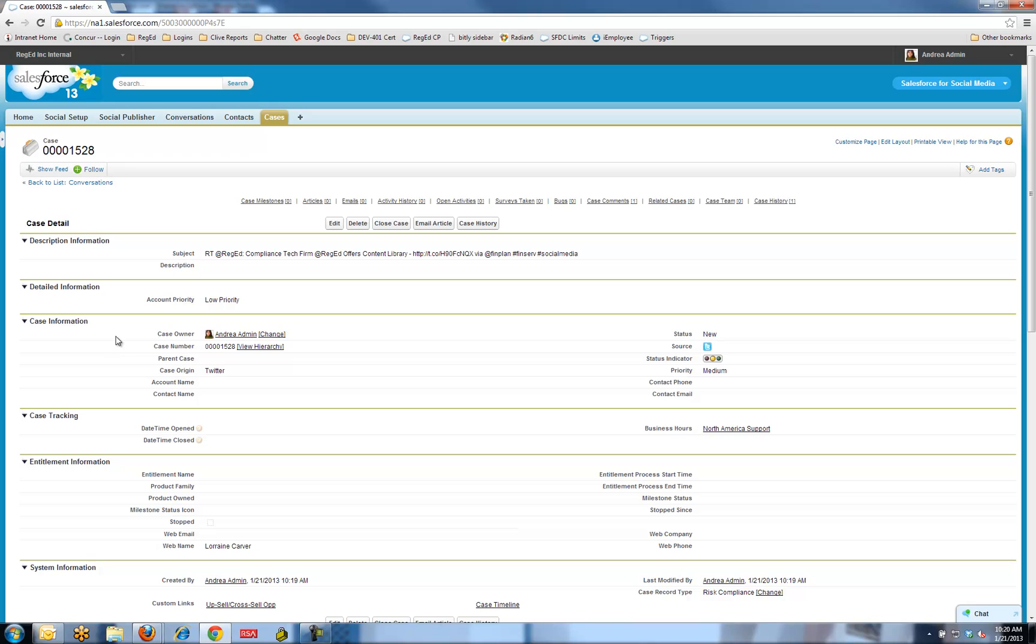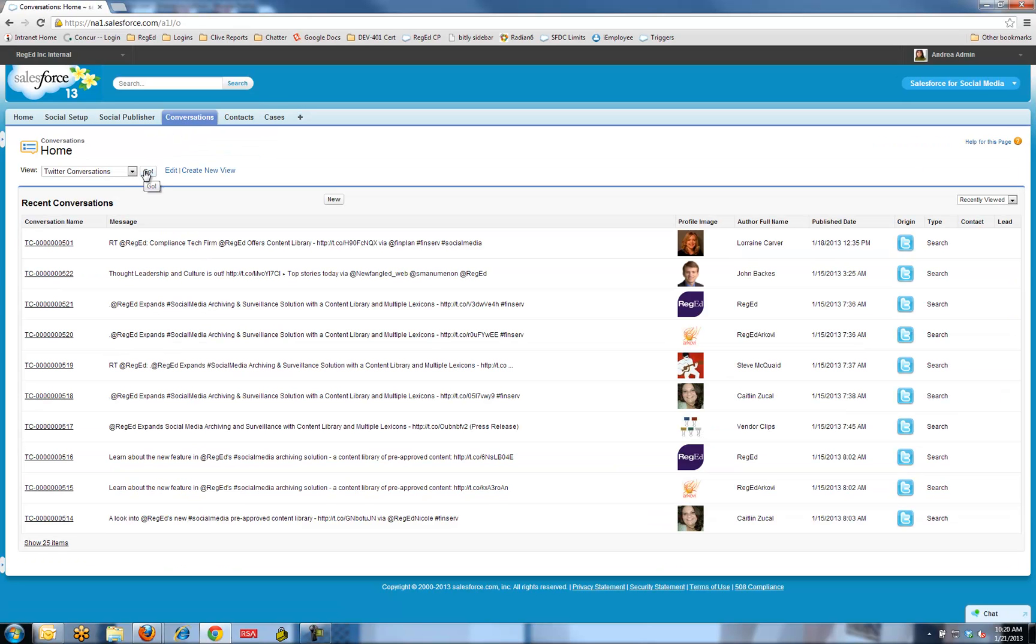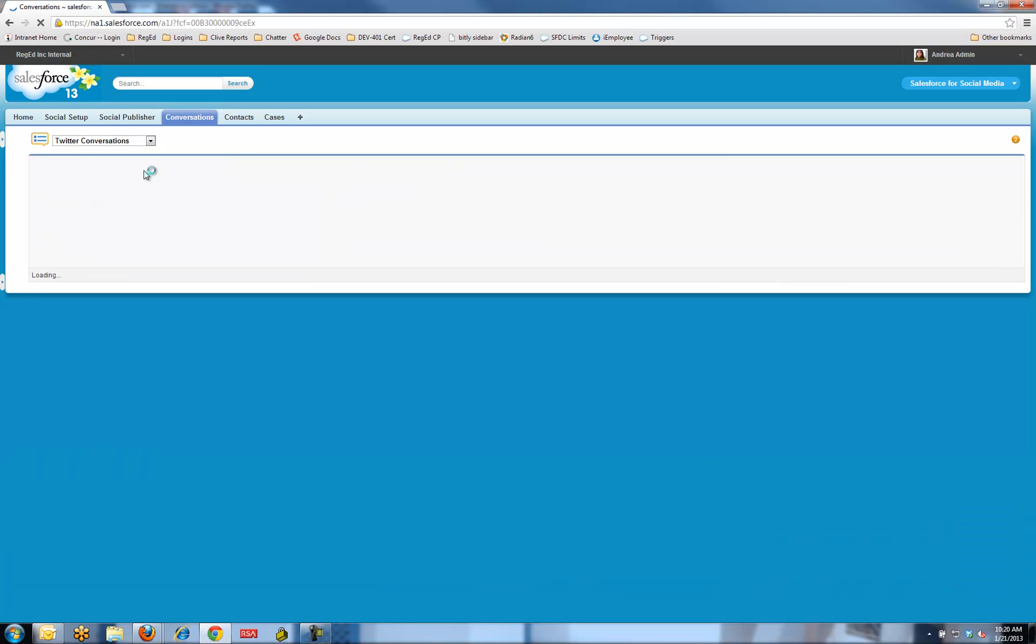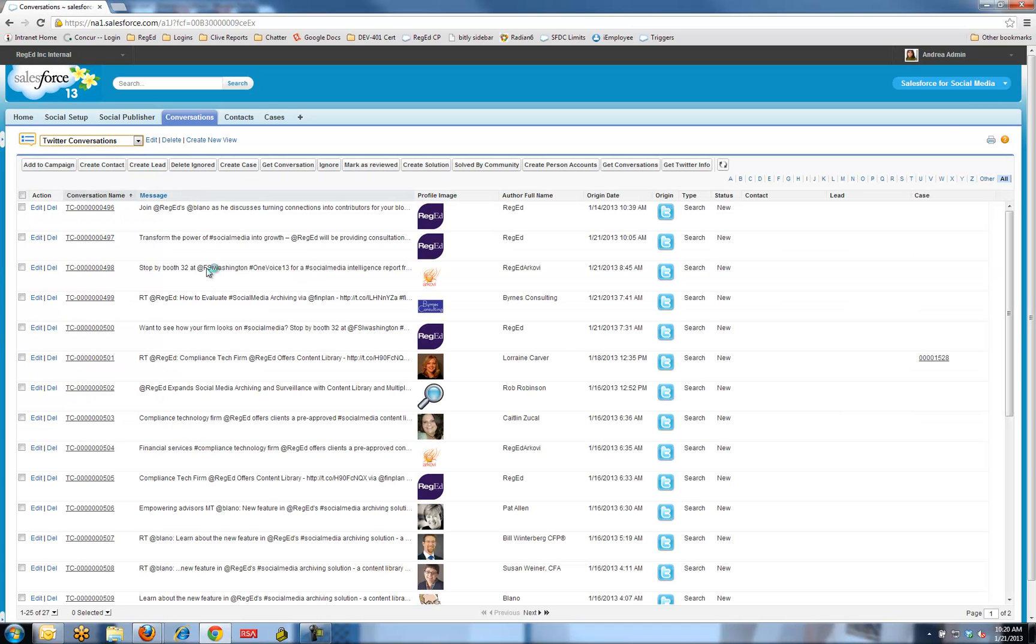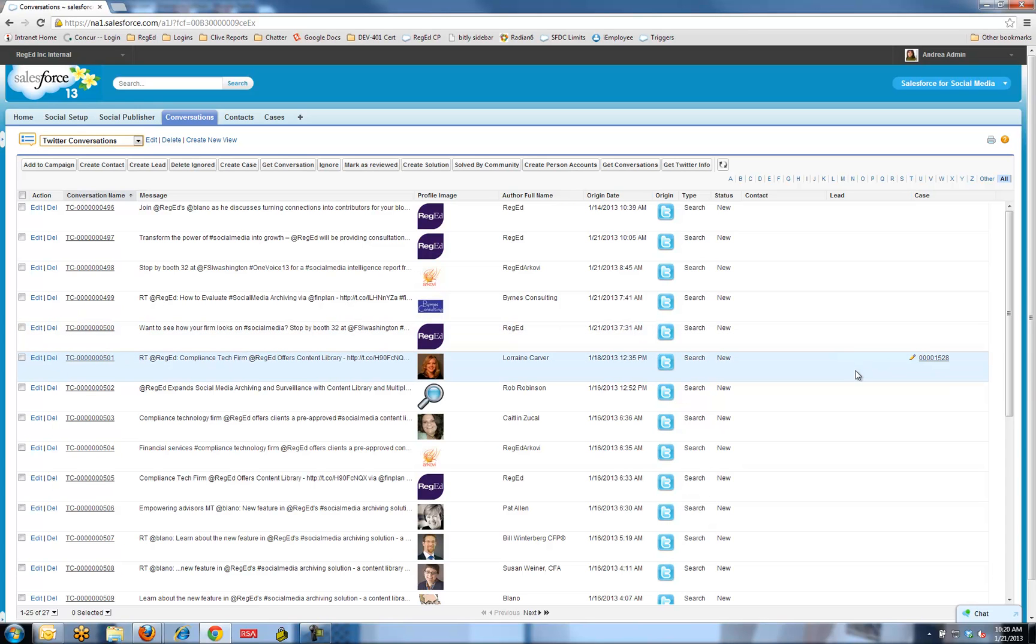Let's just come back to that conversations panel, just to review where we've been. We were able to go into the system, set up some Twitter searches, pull in some appropriate posts. There are 27 posts that we've pulled in here. One of them actually created a case. I could have created a lead or created a contact as I wish. It's a very simple process to set up Salesforce for social media.